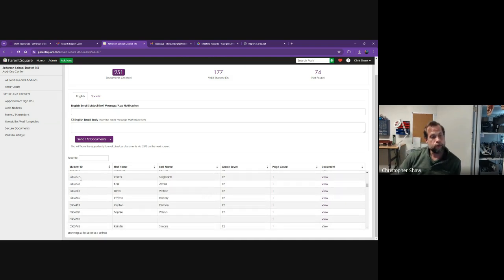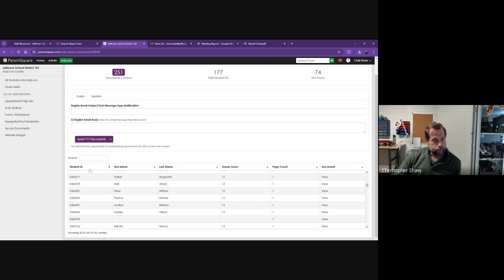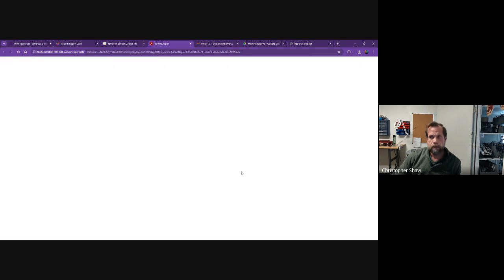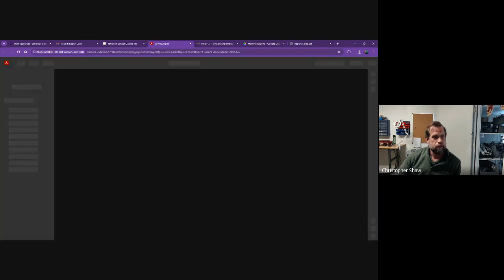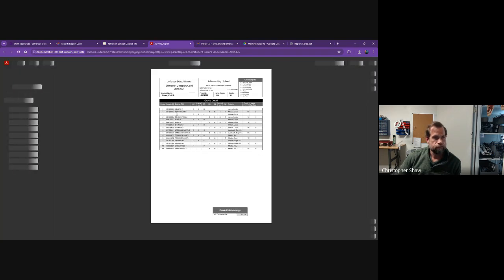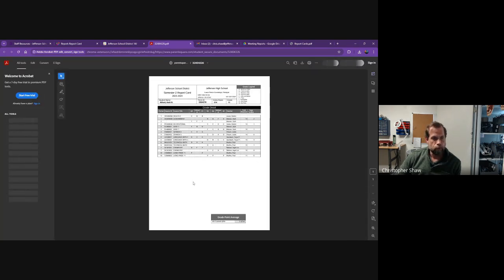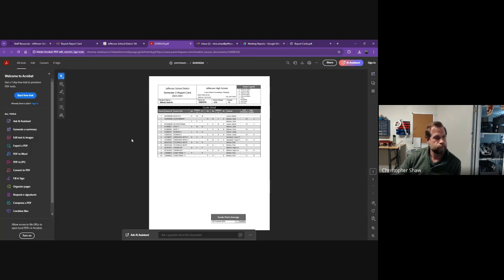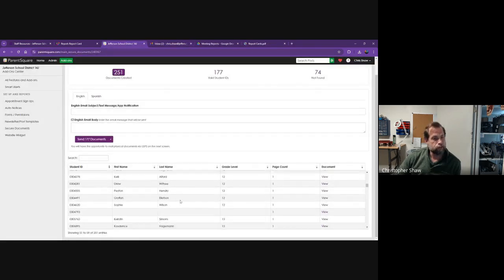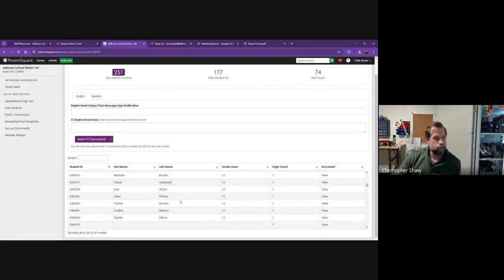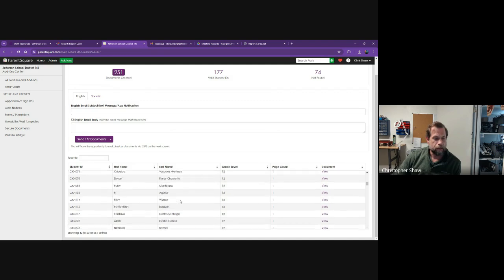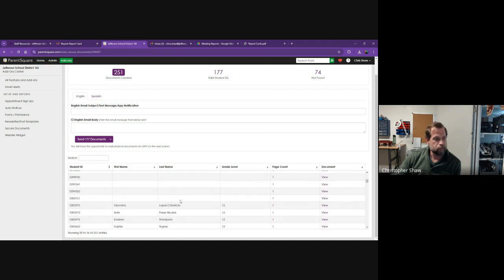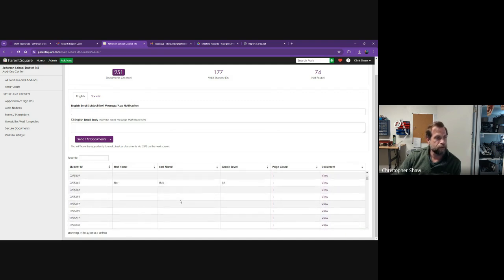We can go through and see that it's generated this. Like Kelly Alford, I can view and see that's the report card she will receive. Once I've done a spot check and made sure I'm not missing anything, it looks like it found everyone.